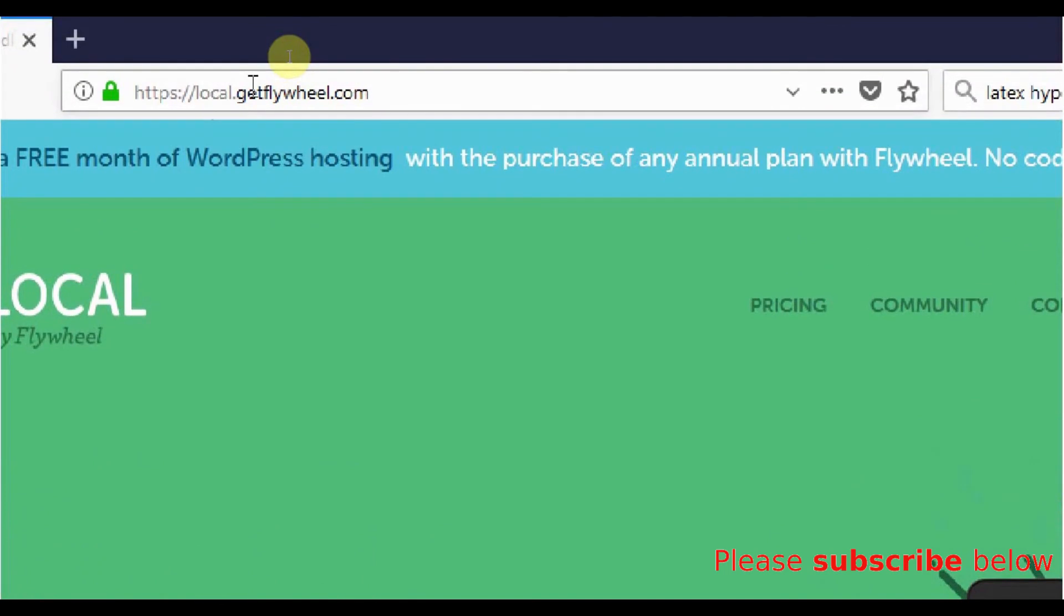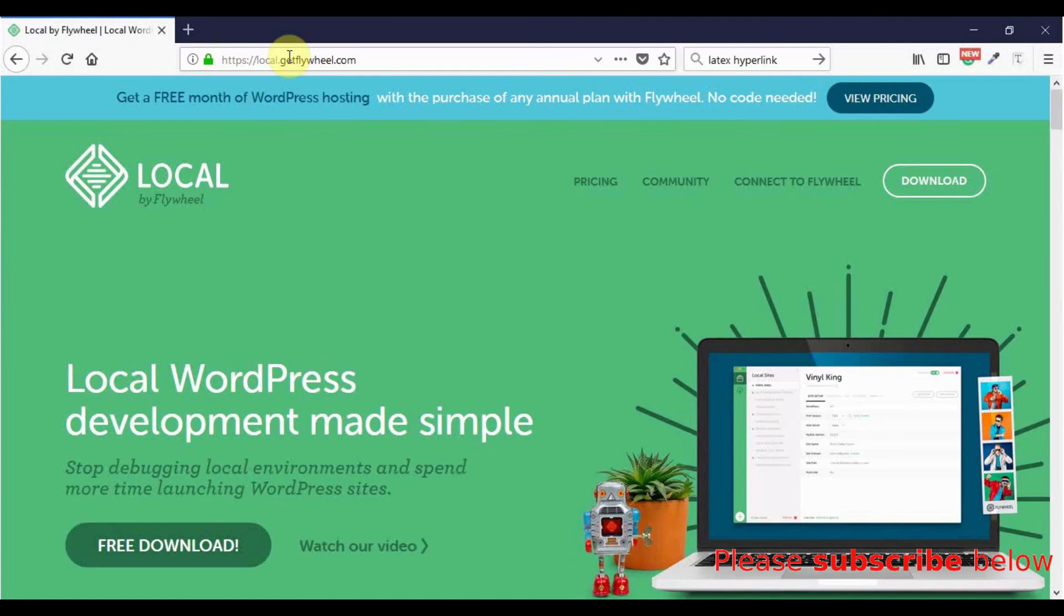Today, we will talk about installing a new free application, Local by Flywheel, for building WordPress websites locally on your Windows PC computer.